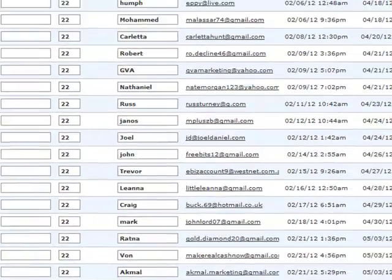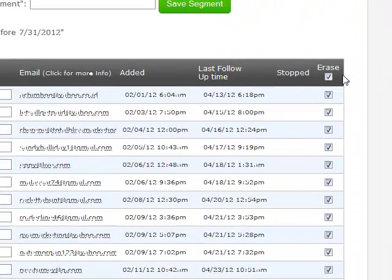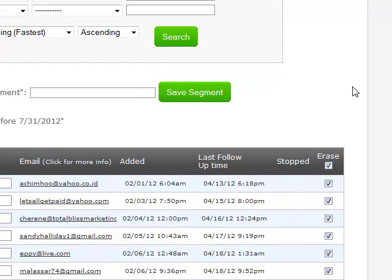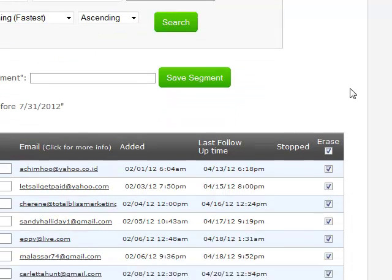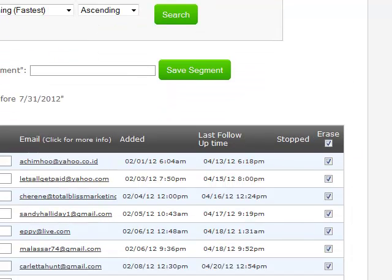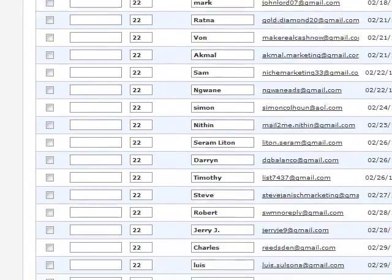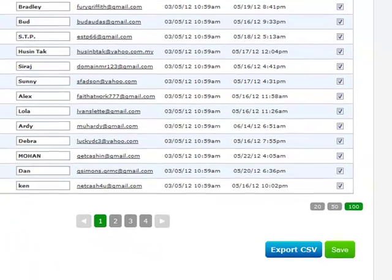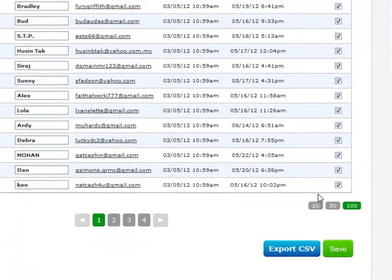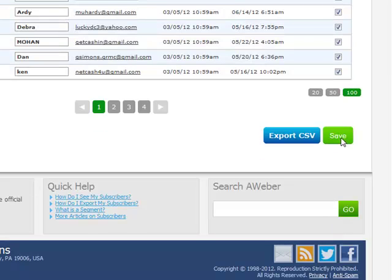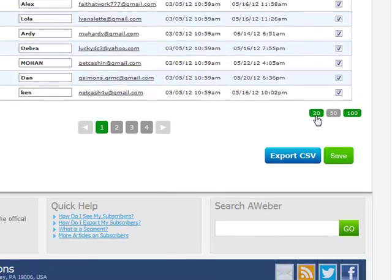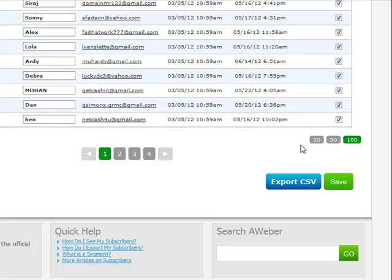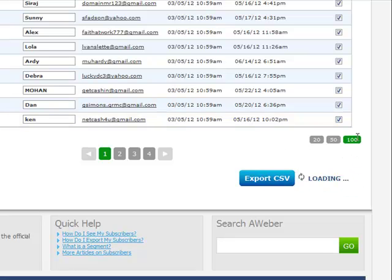So, let's do it. Let's get rid of this deadwood. Again, just like deleting the unsubscribers, tick the top erase box and it will put a tick for all of these down the bottom. One thing. By default, it will be set to 20. But, if you click the 100, it will show 100 per page. So, you can click that.